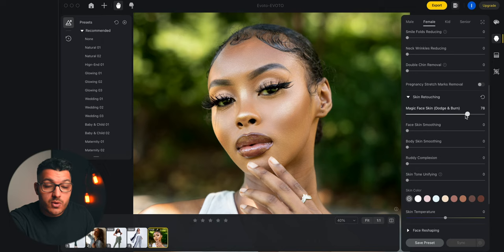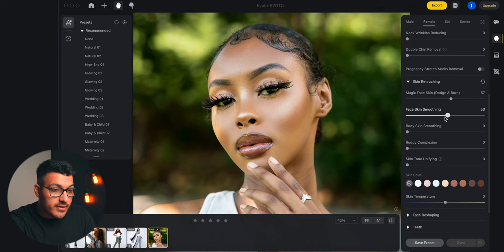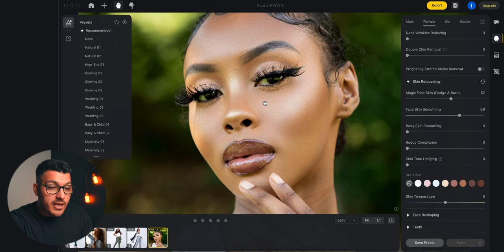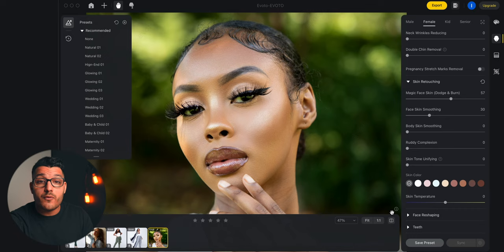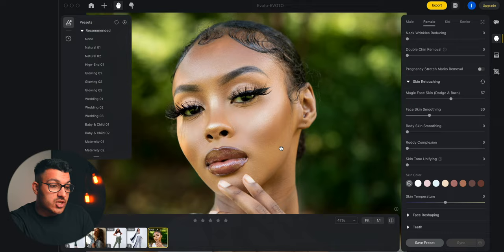Just below that, we have face skin and smoothing. Again, you drag that up and it automatically smoothens skin. This might be too much, but you can play around with these sliders however you want. I would probably go somewhere around 30 just because I still want it to look realistic. So if we take a look at the before and now the after by using this little button right here, you can see that there's a huge difference.